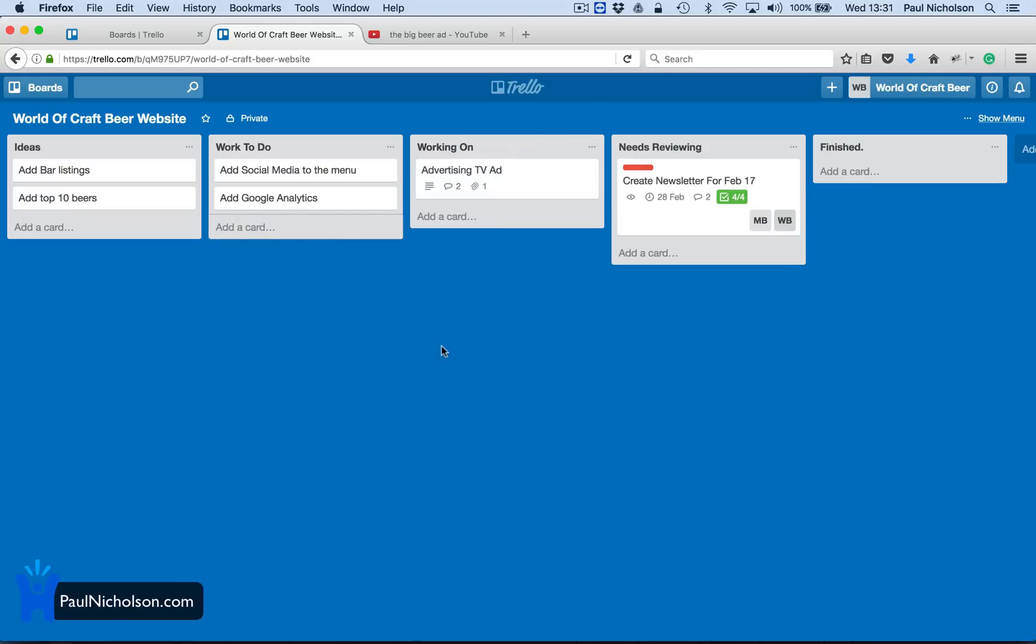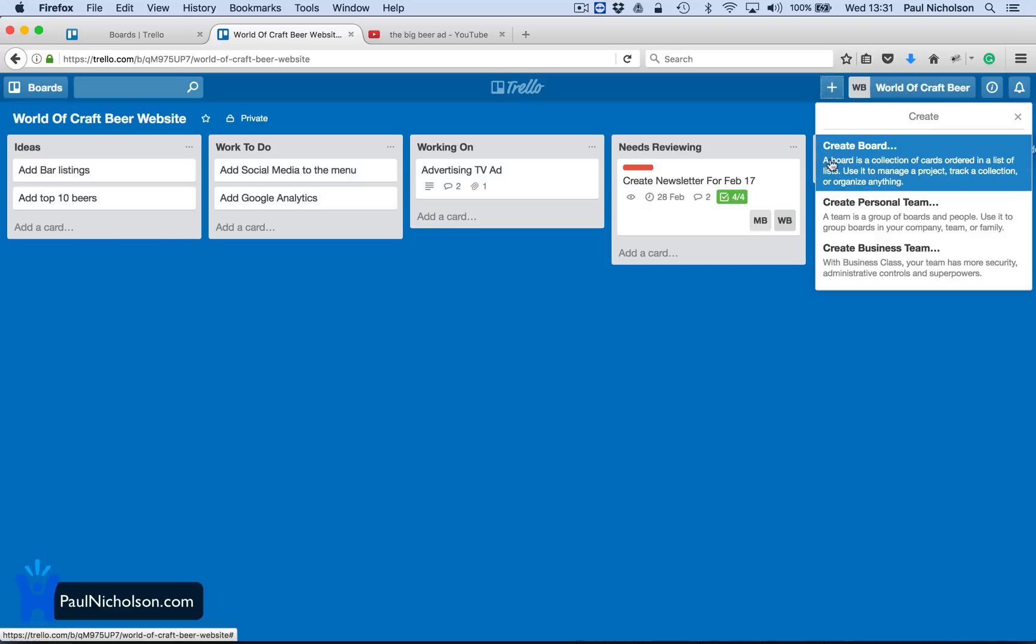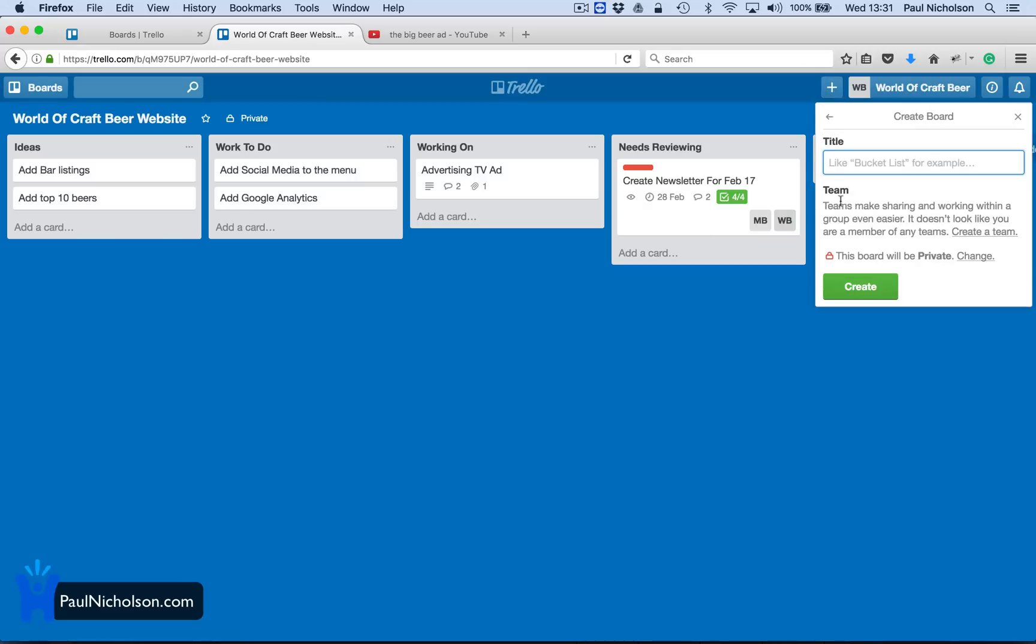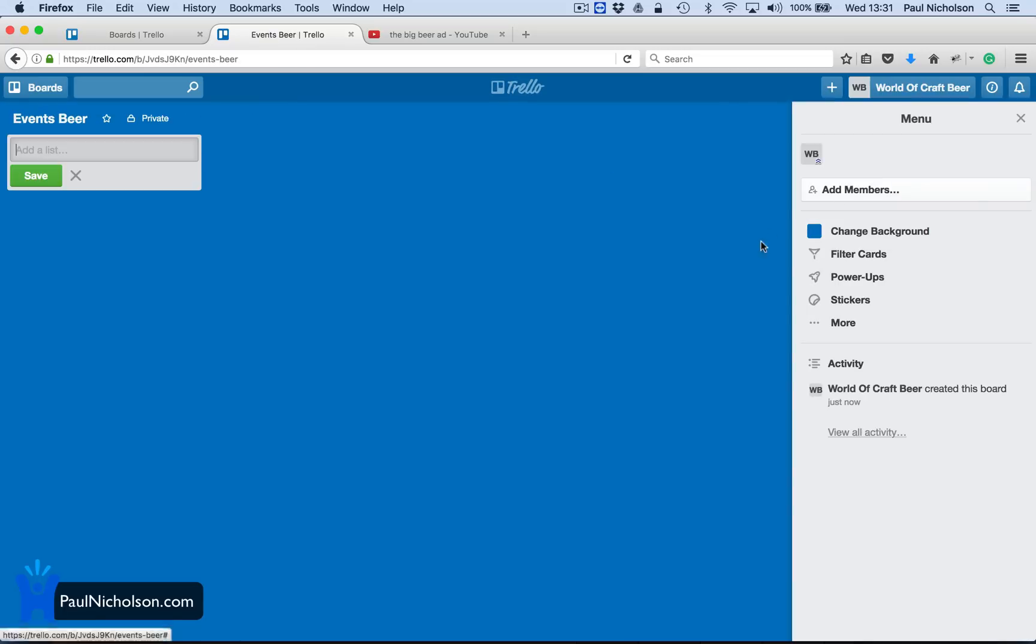But you can see there's all sorts of things you can do with Trello. It's free to use. It's brilliant. It's simple to use. You know, you can add a new board, create a new board, which might be events, beer events or something, create it. Just put that to a certain amount of your team members, not to all your team.